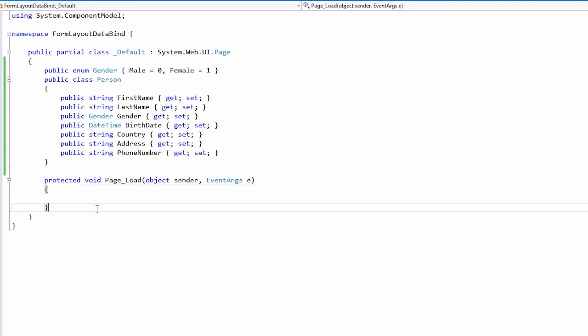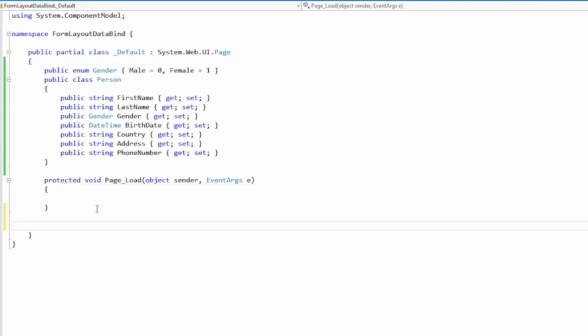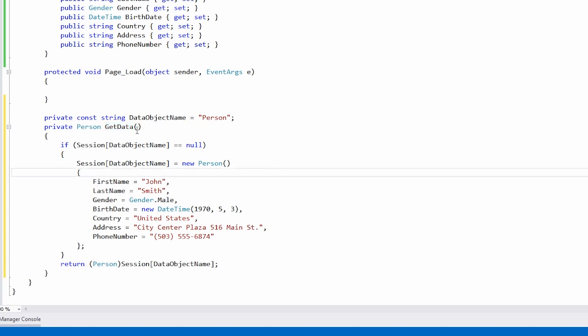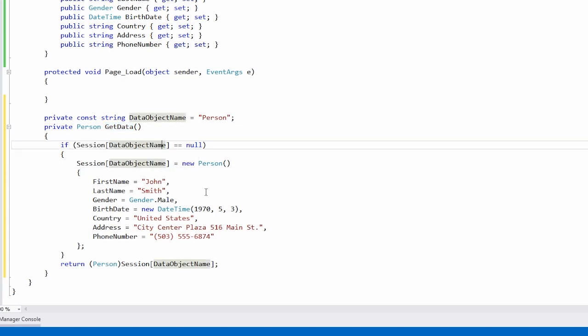First, I want to create some data. So I've got a method here called getData, and I'm storing it in a session variable called data object name. And it simply creates some values like John Smith and an address.